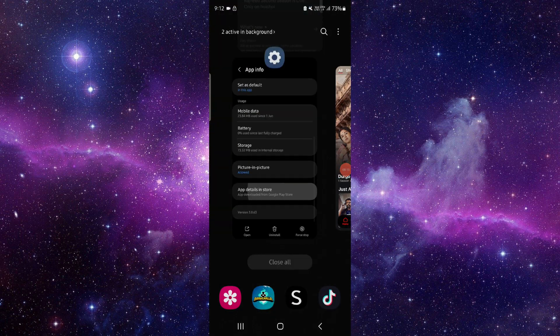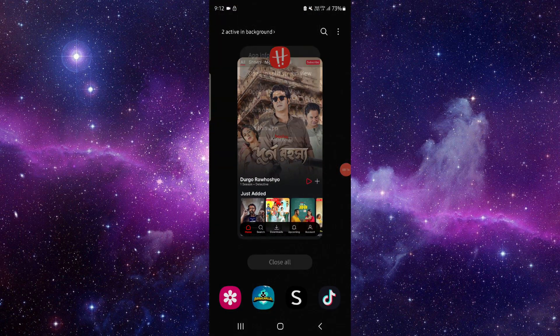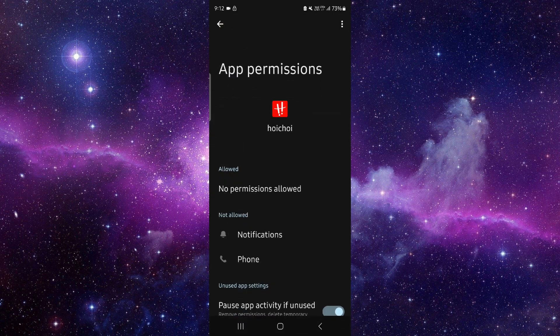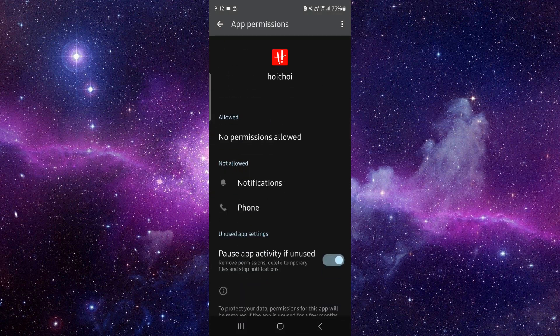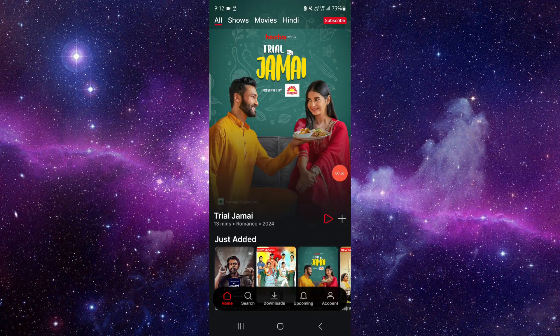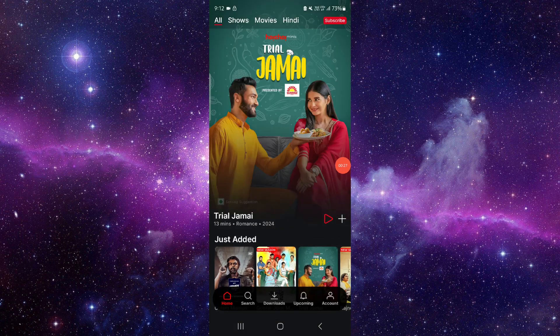First, go to app info, then go to permissions and allow the major permissions from there. After that, open the app again and it should be fixed.